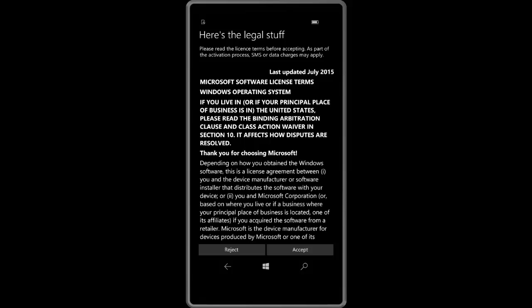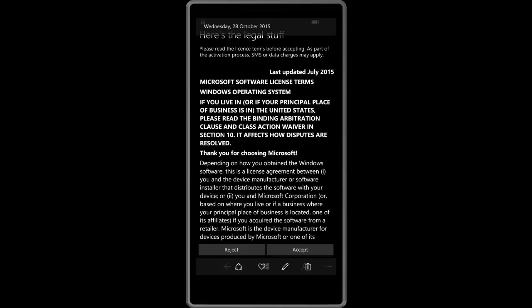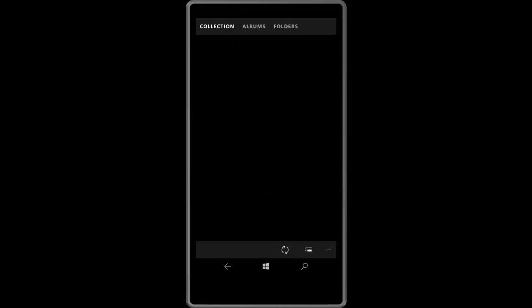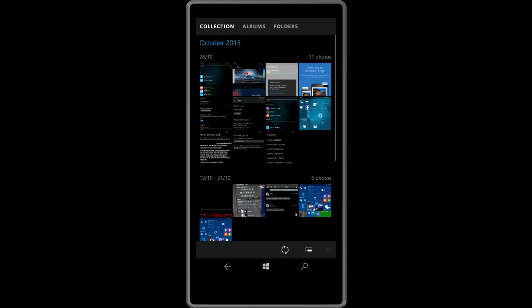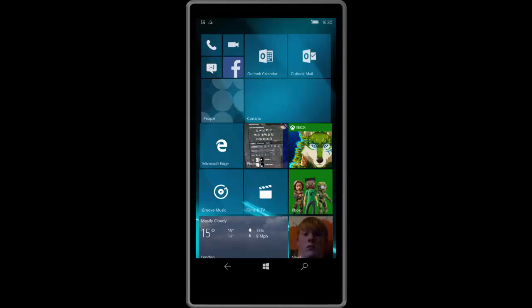There you have it guys, very quick look at Windows 10 mobile build 10581. Thanks so much for watching and I shall see you in the next one. Bye bye.